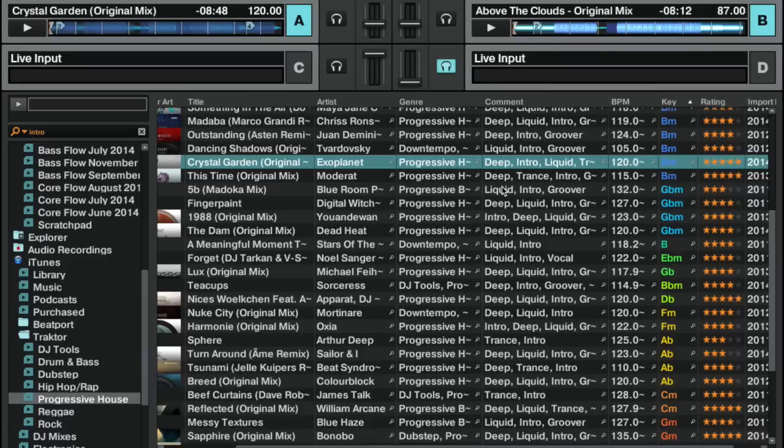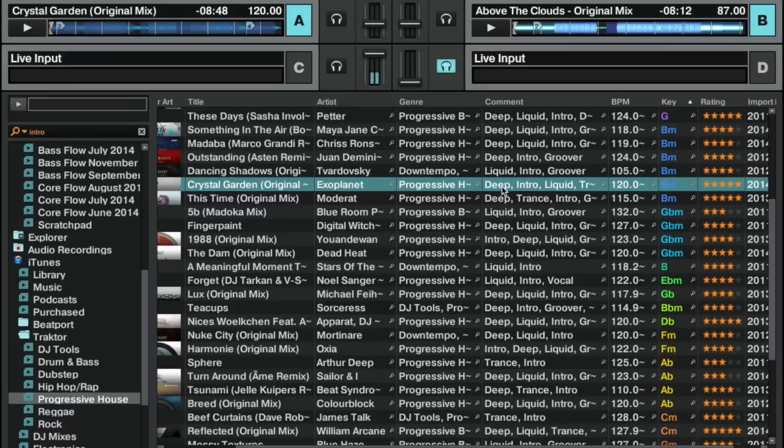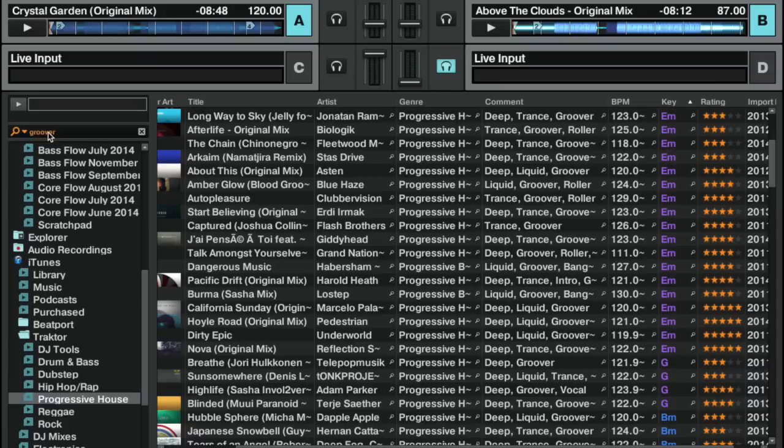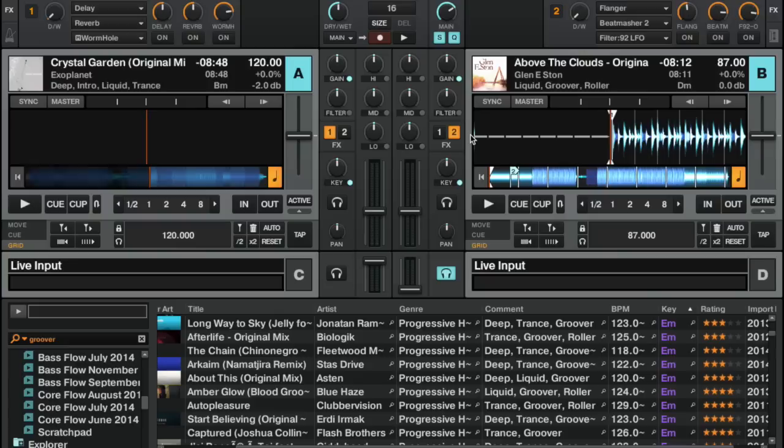Again, I'm looking at intros. I could stay with intro energy level, or if it was time to move into groover, then I would just modify my search here—my filter—look for groovers, and it's sorted by key.